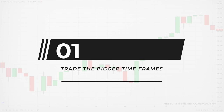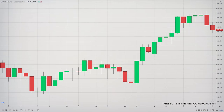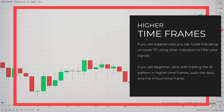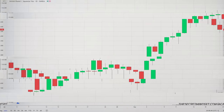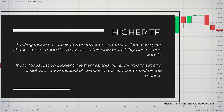Here are some key tips on trading the inside bar pattern. Tip 1: Trade the bigger timeframes. I am not against trading lower timeframes — you can trade this setup on a 5-minute timeframe using other technical indicators to filter your signals, but you have to be an experienced trader. If you are a beginner, I recommend you stick with trading this signal in bigger timeframes, such as the daily and the 4-hour timeframes. Trading this setup on lower timeframes will increase your chance to over-trade the market and take low probability price action signals, and this is the fastest way to blow up your trading account. Focusing on bigger timeframes will allow you to set and forget your trade instead of being emotionally controlled by the market.